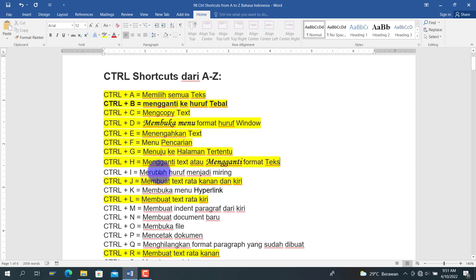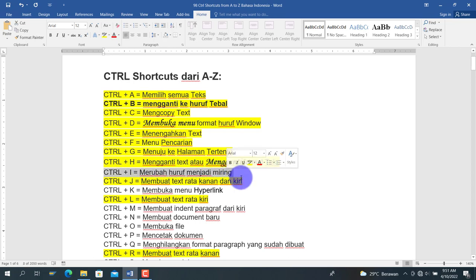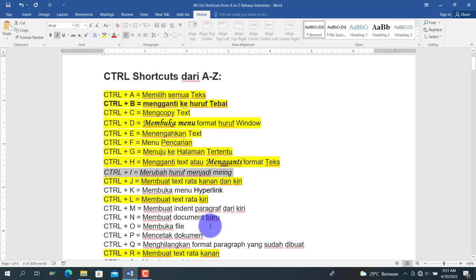Berikut adalah Ctrl+I, yaitu italic atau italicize, artinya mengubah teks menjadi huruf miring. Kita pilih teks lalu tekan Ctrl+I, maka font menjadi miring atau italic.